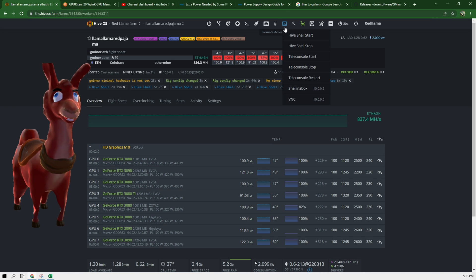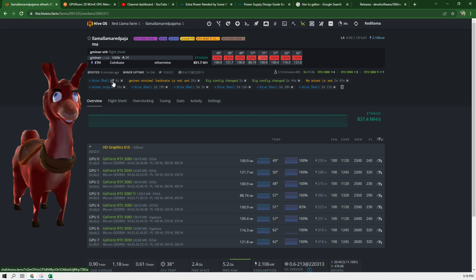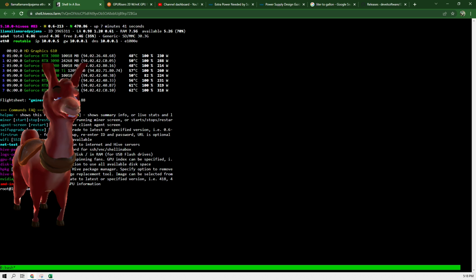Click on remote access and start hive shell. Next, hive shell will show up and there's a little icon here. You have to click on this icon. Next you have to write in 'miner'.